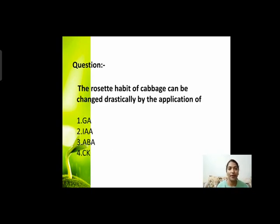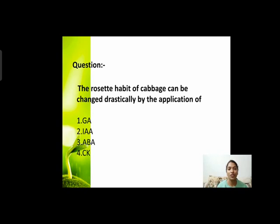Next question: the rosette habit of cabbage can be changed drastically by application of? जो cabbage है, वो पत्तों का एक गुच्छा नज़र आता है — उसको हम change कैसे कर सकते हैं? Options हैं: gibberellic acid, indole-3-acetic acid, abscisic acid, or cytokinin।